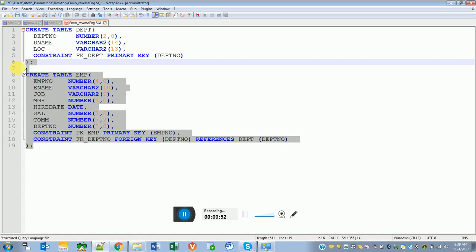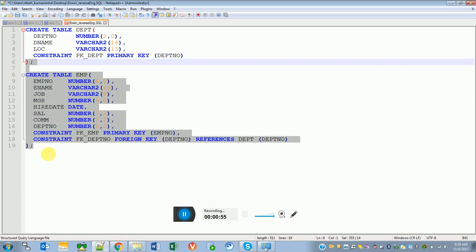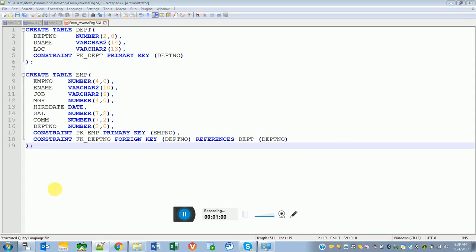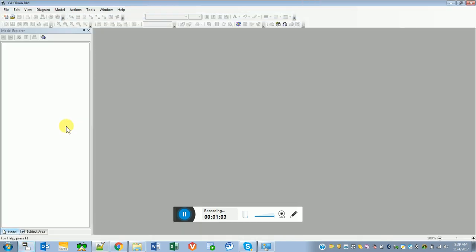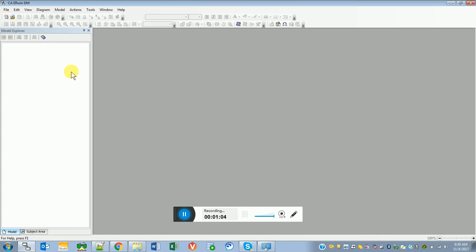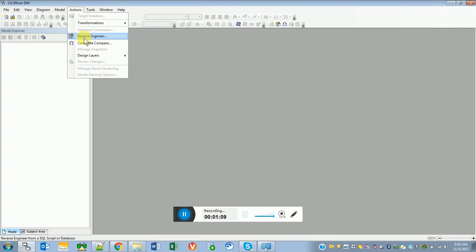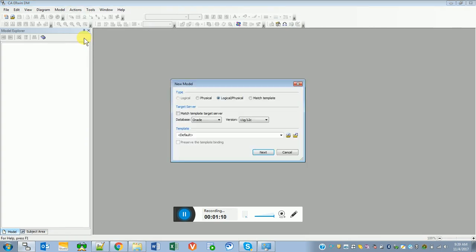Let's understand how we can generate a data model out of scripts. This is my ERA tool and it has a lot of options, but let's directly go to reverse engineer option. We have three options here: physical, logical physical, and match template.